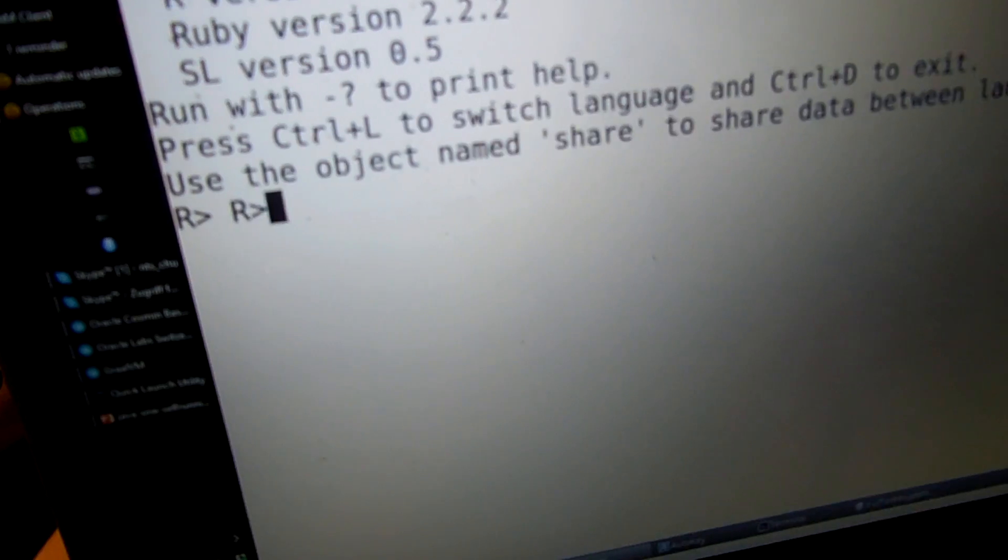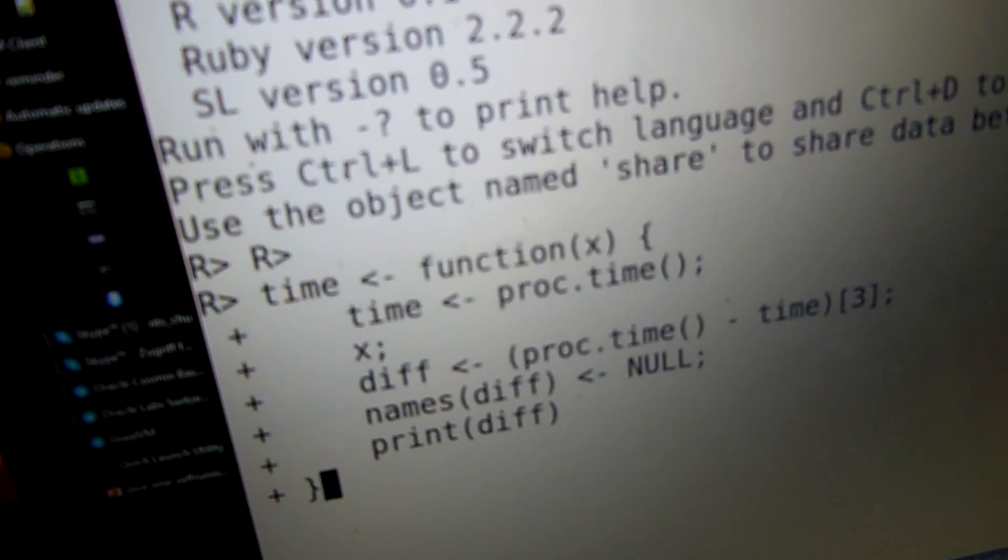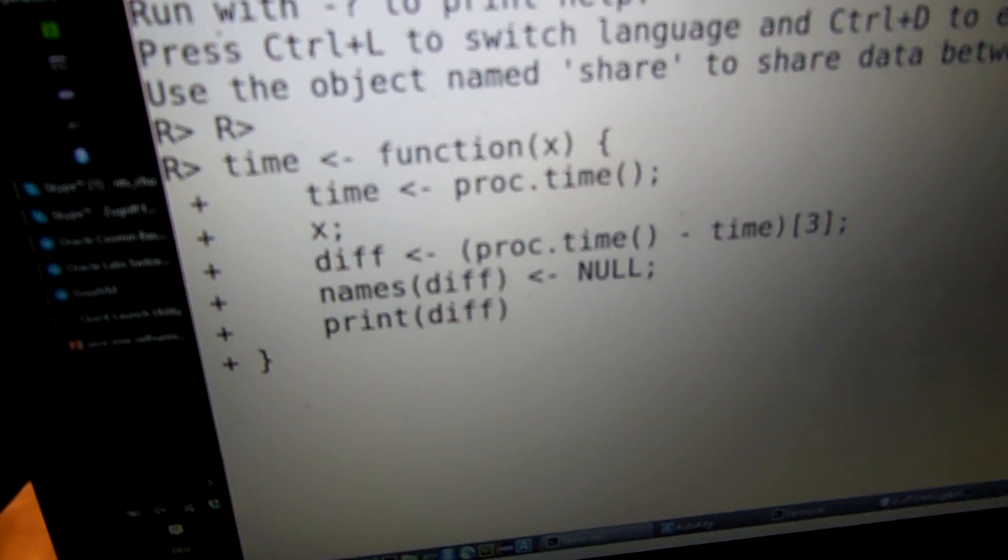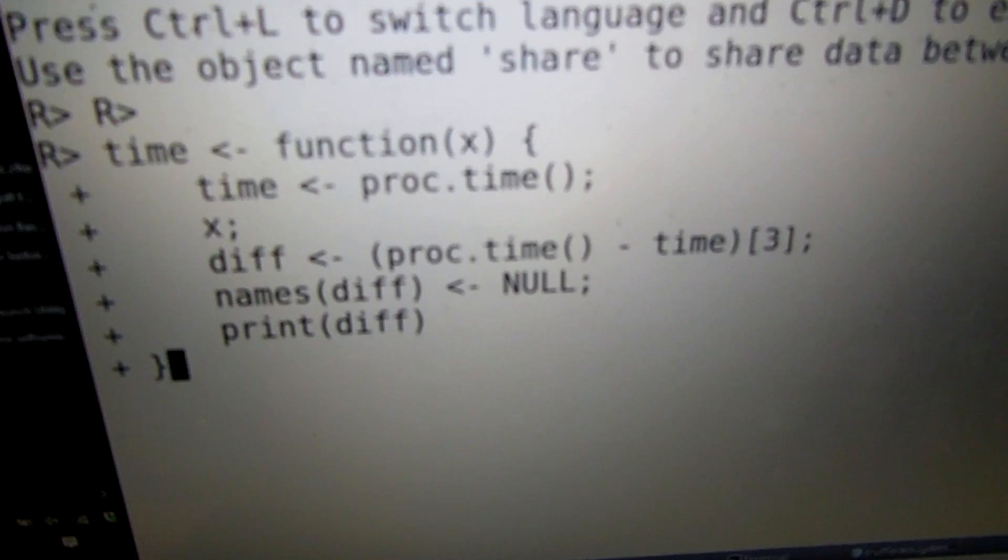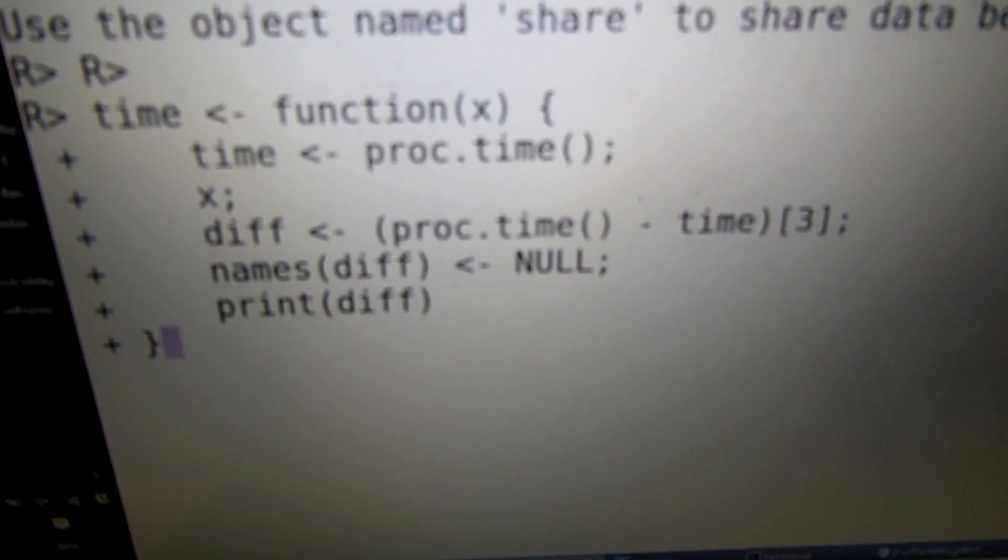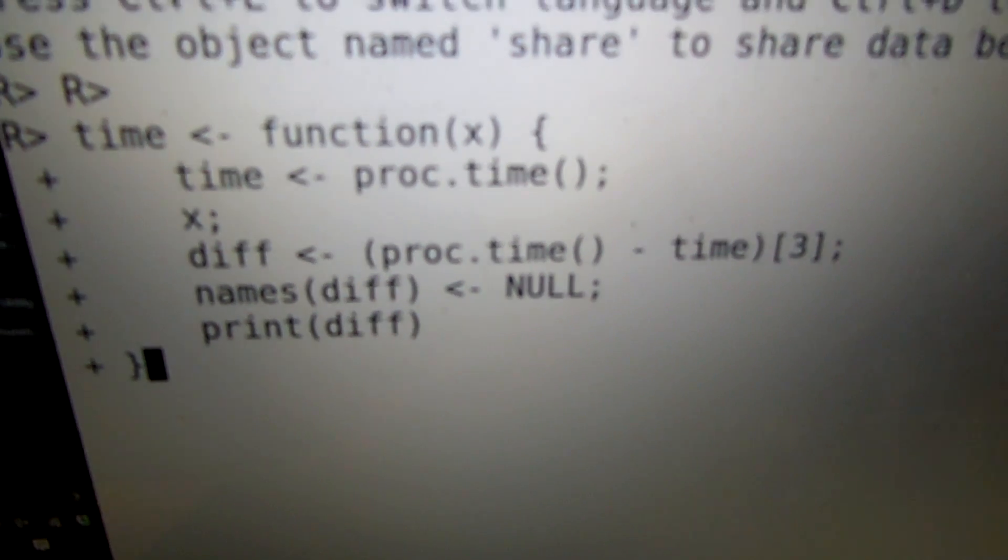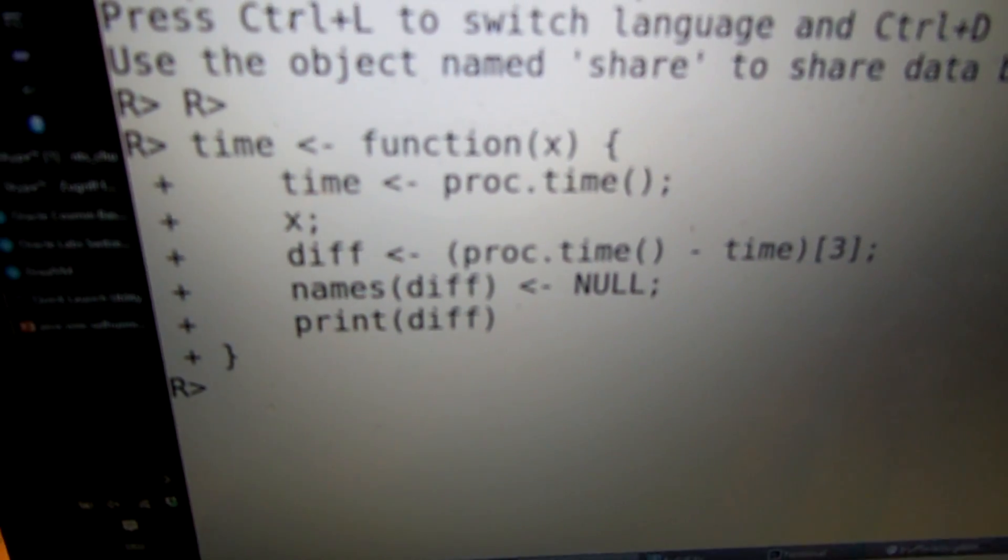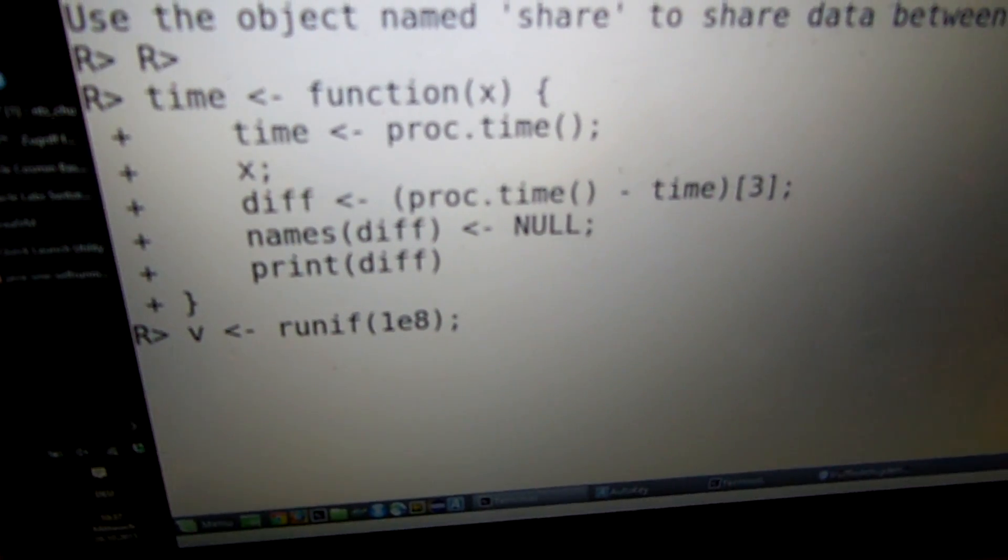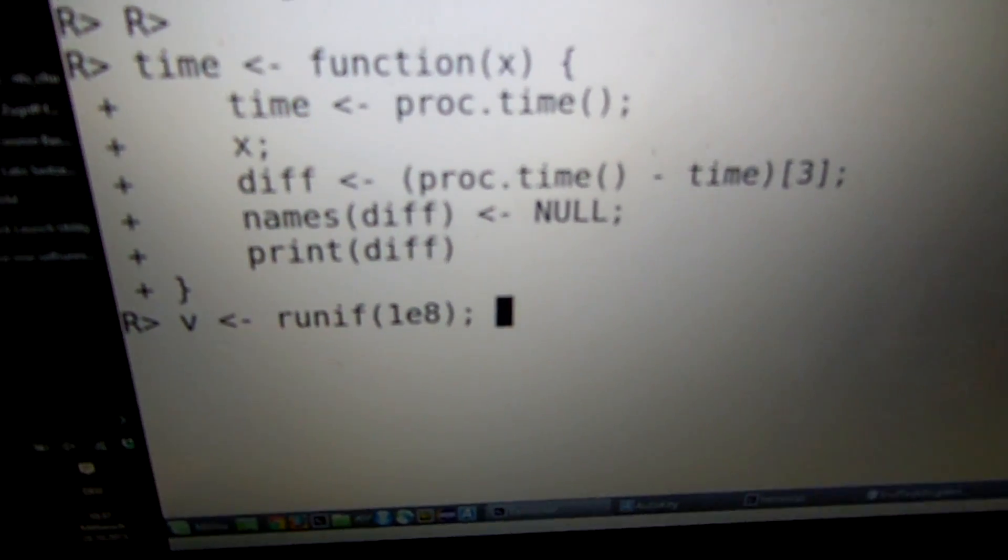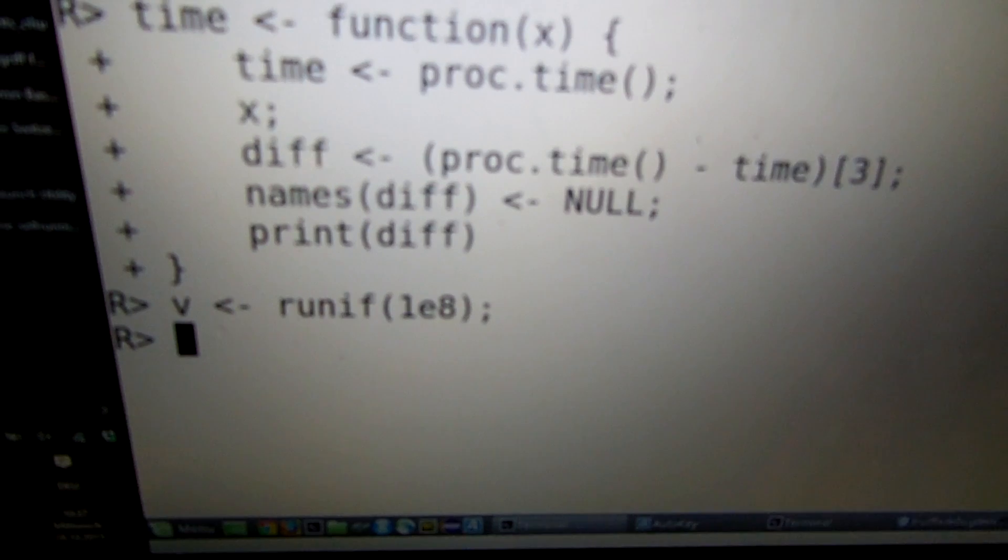So we start off by entering our timing function in our performance demo here. In R, the arguments are lazily evaluated. So in this case, the X parameter is evaluated between the time function. So the time is taken at this particular point. We set our timing function to the name time, and then we create some data. Let's create around one gigabyte of double values in this vector here of random double values.